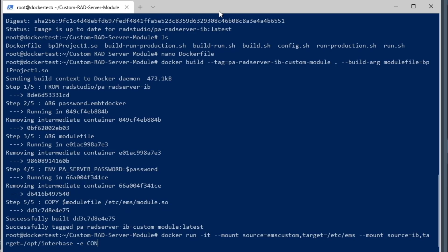Then we're going to base, and we're going to give it an argument of config equals production, which means that PA server and BrokerD will not be running.